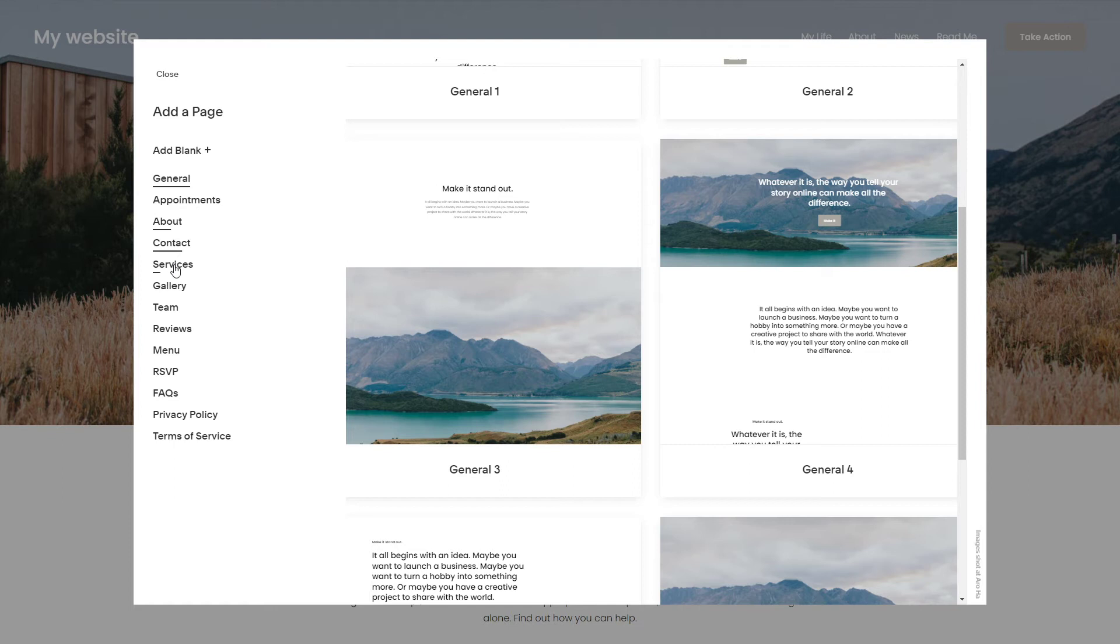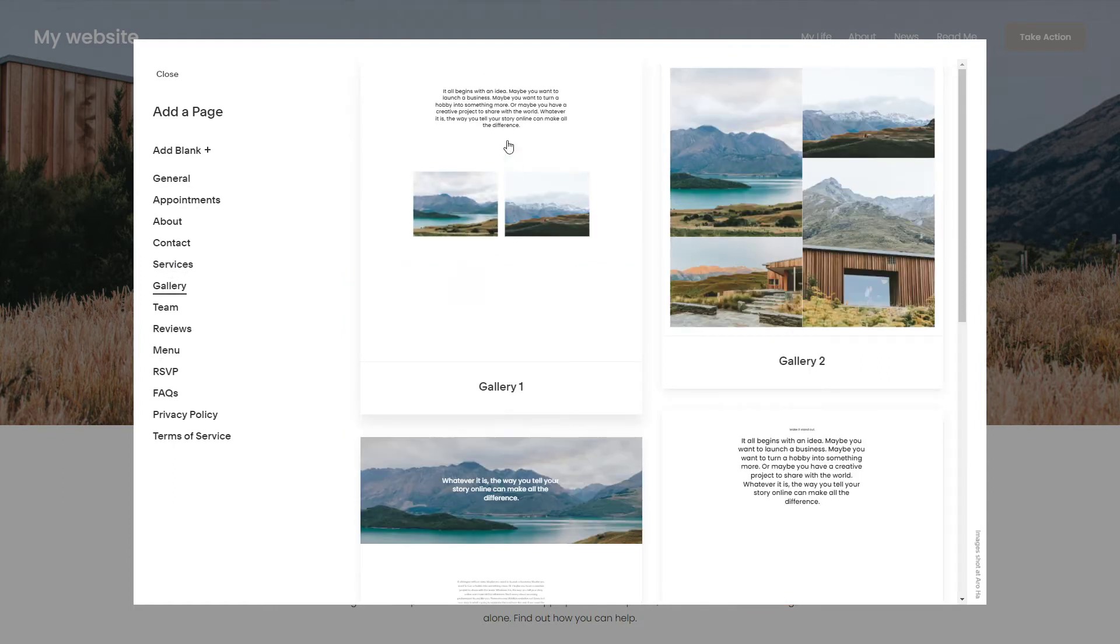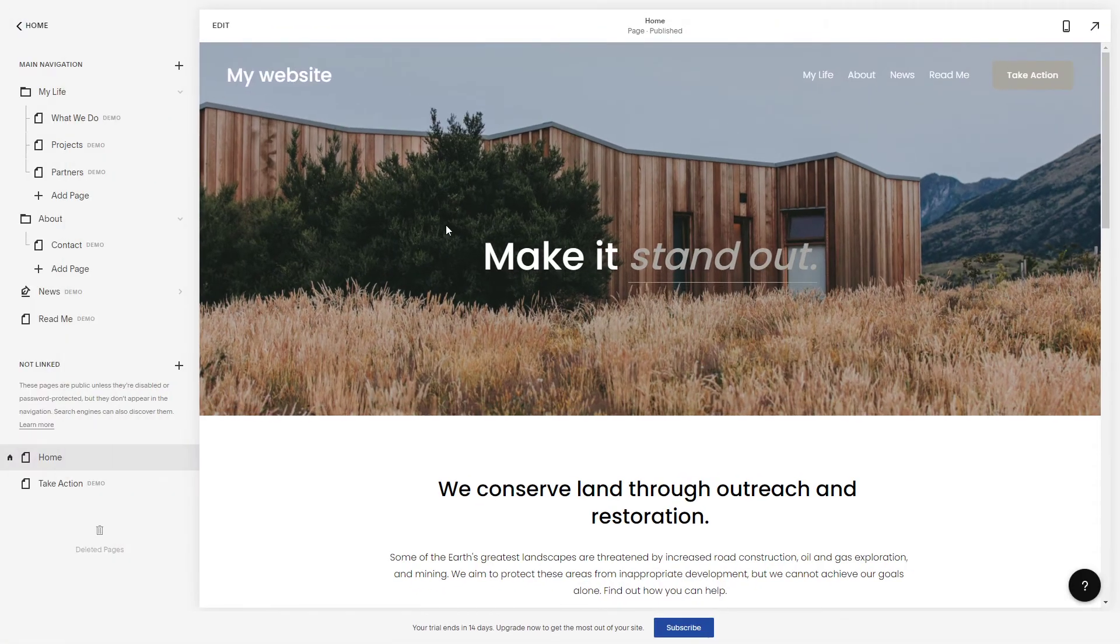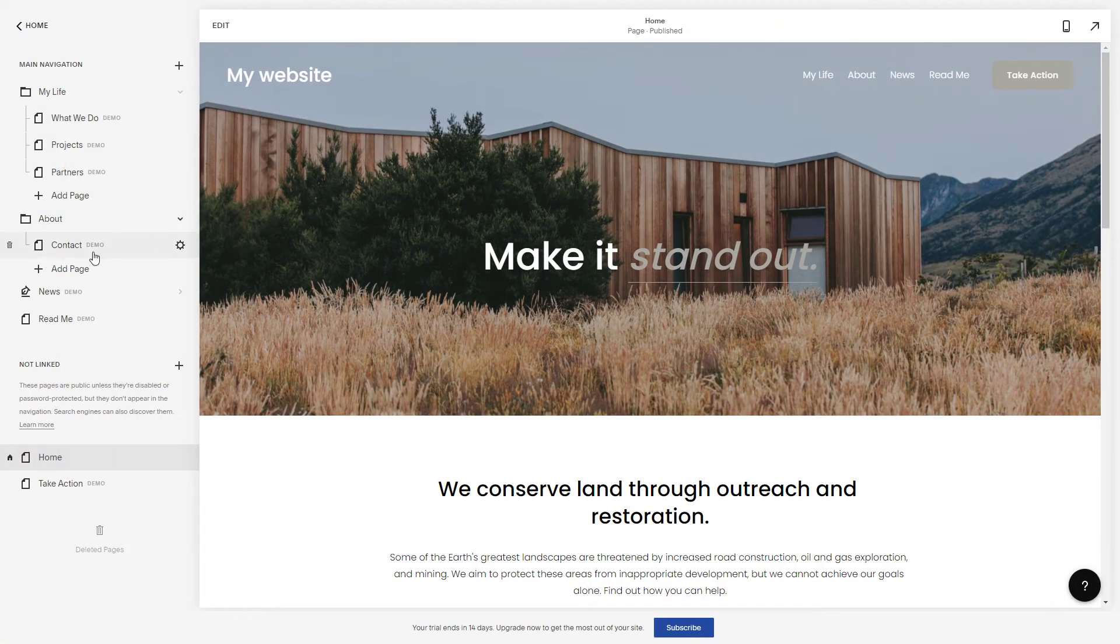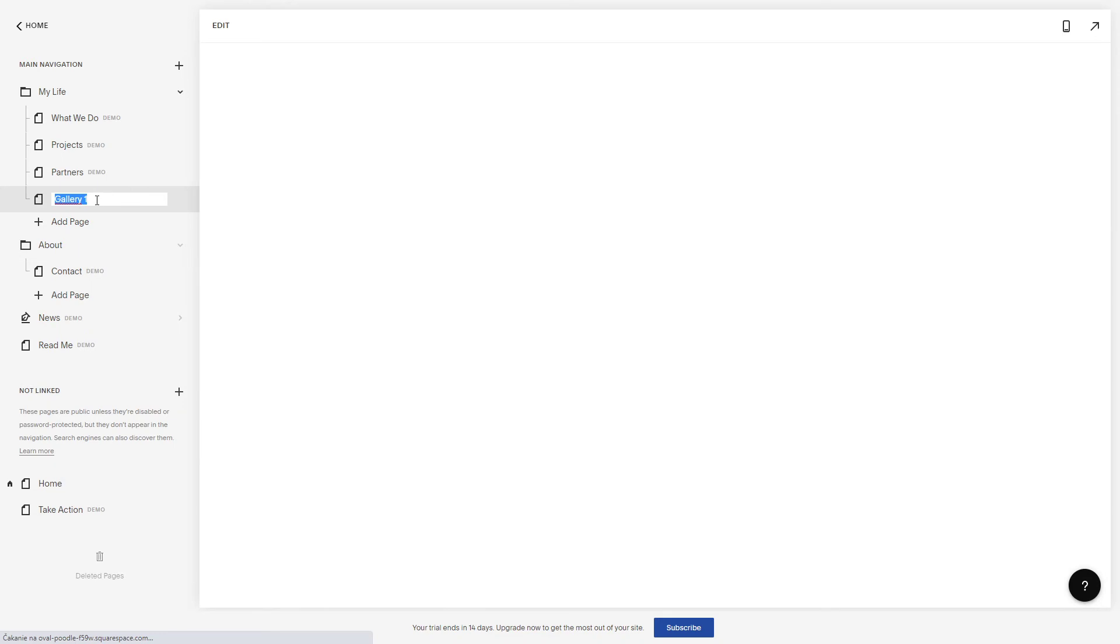So whatever you want, a gallery let's say, and you just pick the gallery one, alright. So there you have it, gallery.